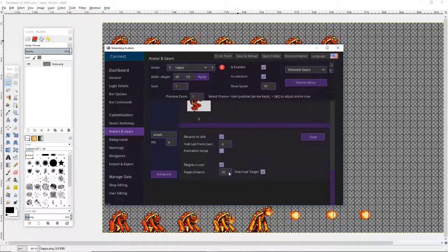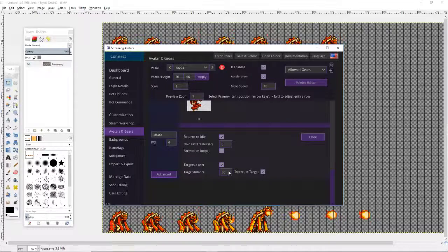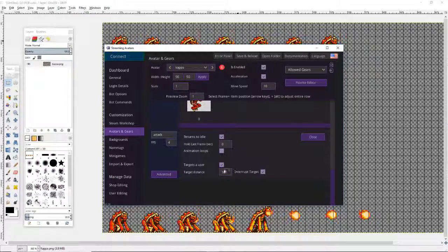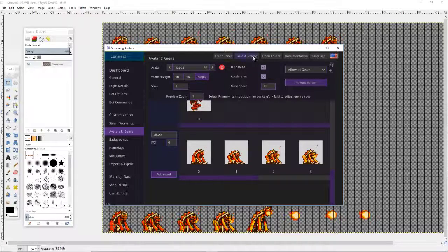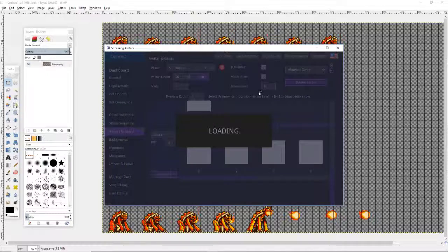Target Distance — I changed it to 50, but we can change it. I'll change it to the default, which is 16. You want to make sure that you hit Enter, then click Close.